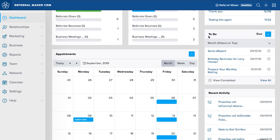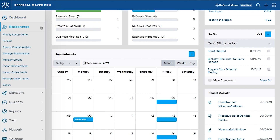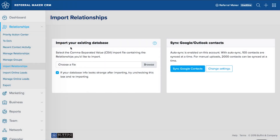Once your business goals are set, you'll want to add your relationships into ReferralMaker CRM. You can do this through our Google or Outlook.com sync, by importing a CSV file, or adding them individually. You'll want to separate your relationships from online or purchased leads, which you can import into a different section called the online lead list.